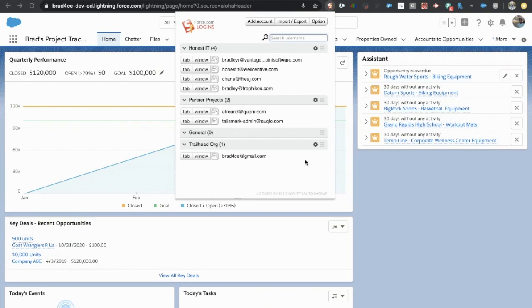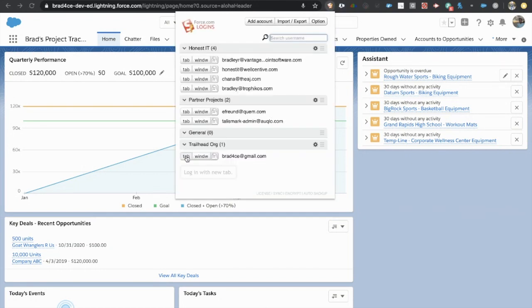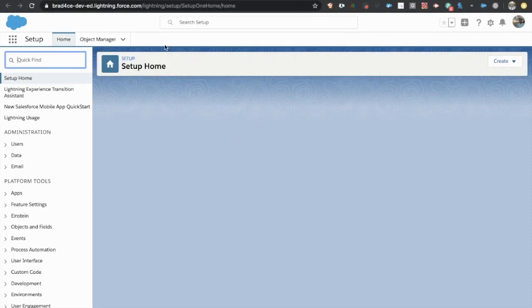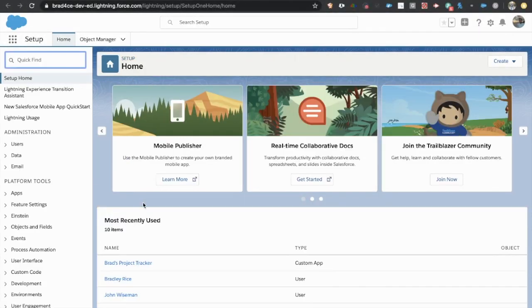So the great thing about this is from anywhere, as long as I have Google Chrome open, I can just click this icon, choose the org I want to log into and click new tab. And immediately it logs me into that org. So that is a really quick way to jump from org to org and work in the areas you want to work in.